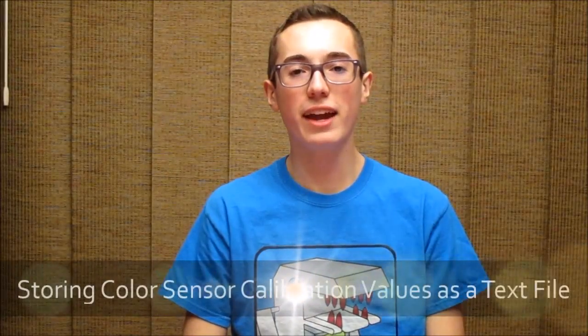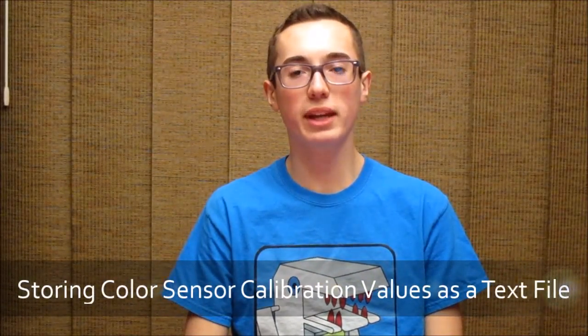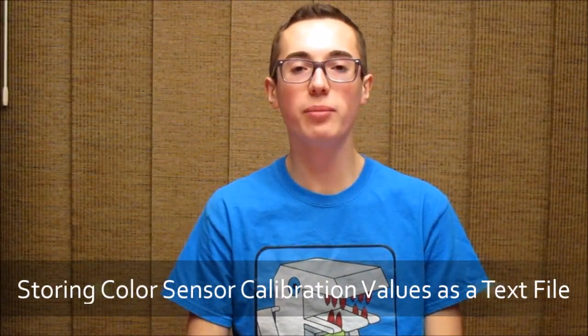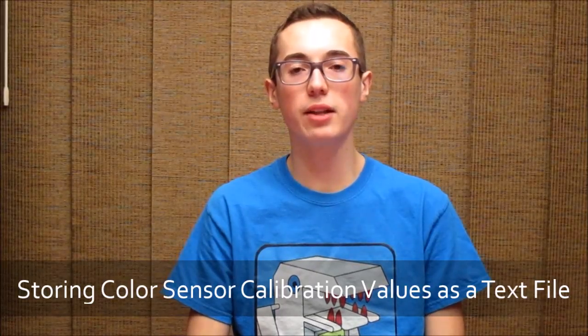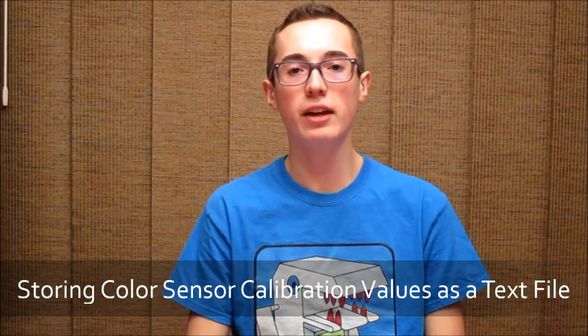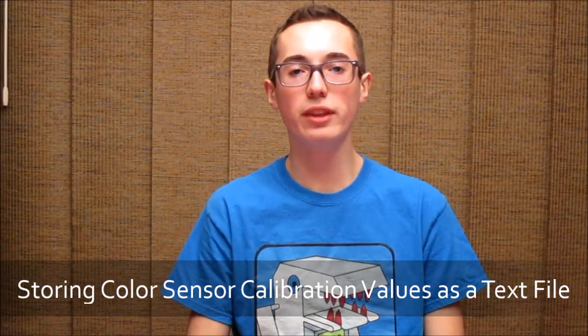Hey everyone, it's Kyle here, and in this week's tutorial we're going to be making a special MyBlock that stores color sensor calibration values as a text file within the EV3 brick.